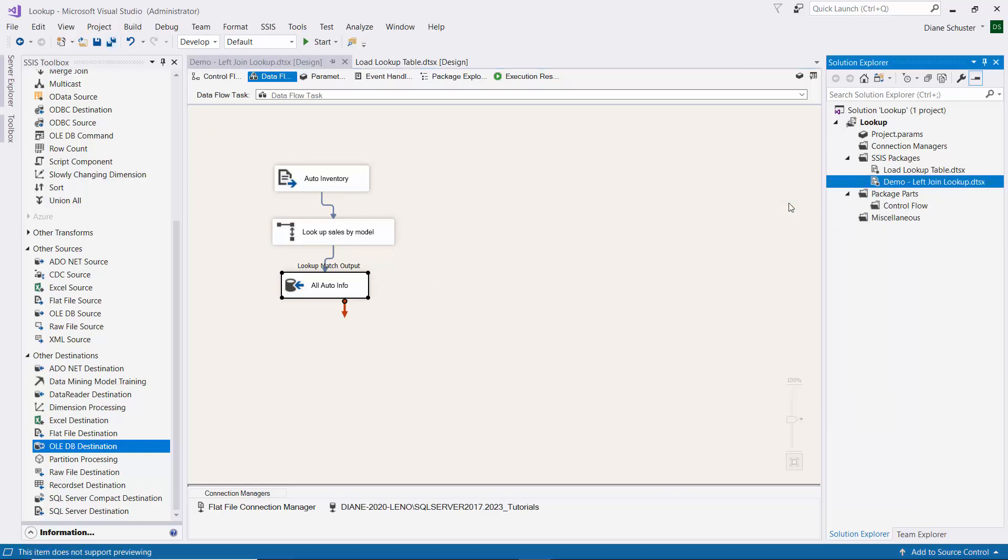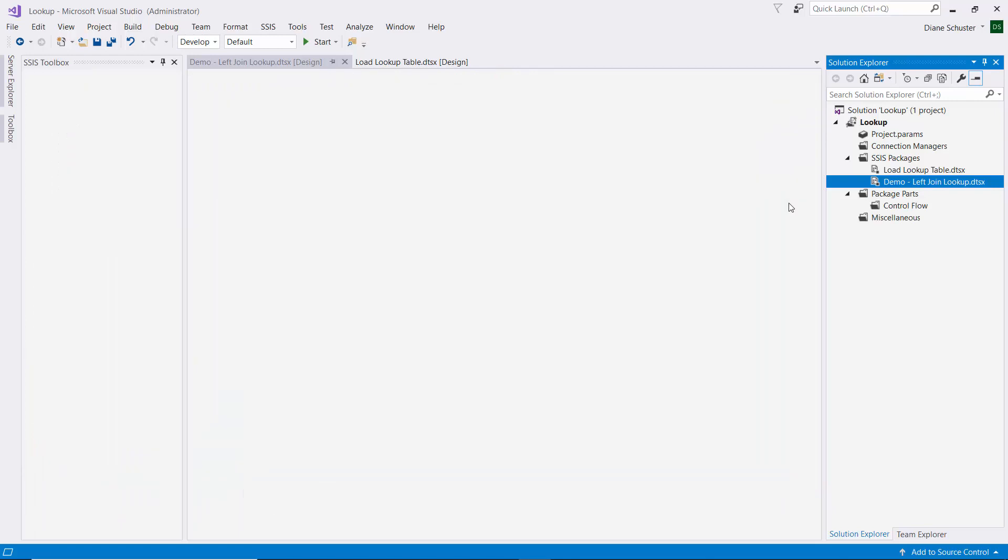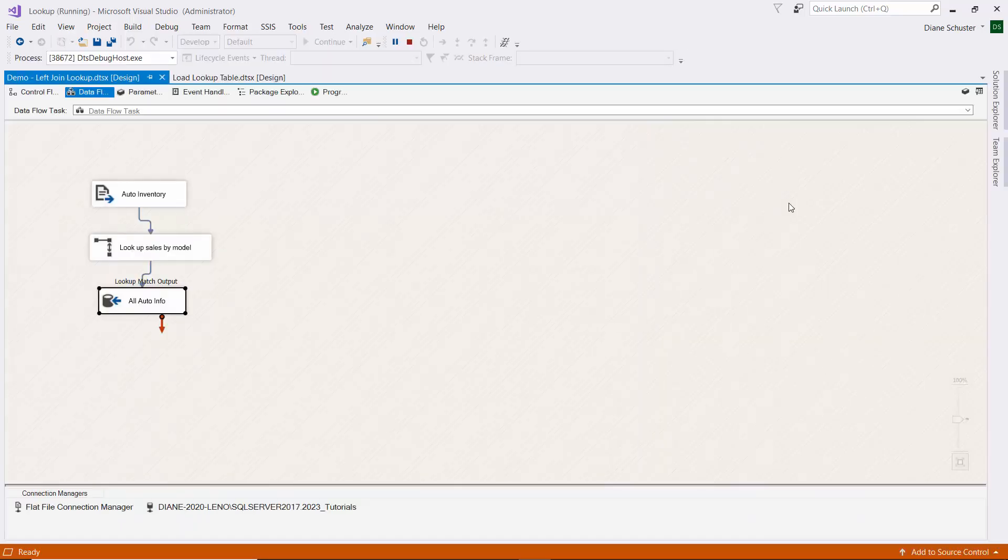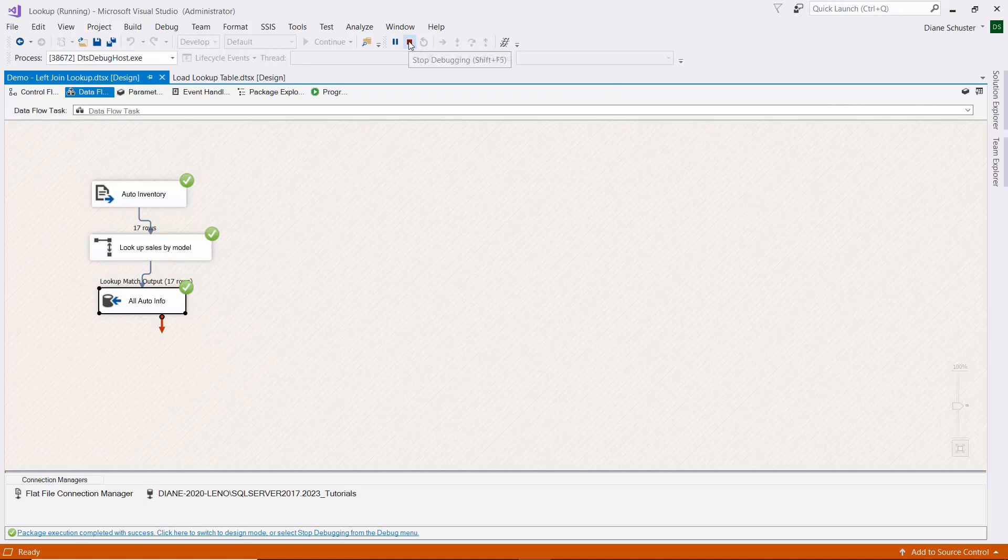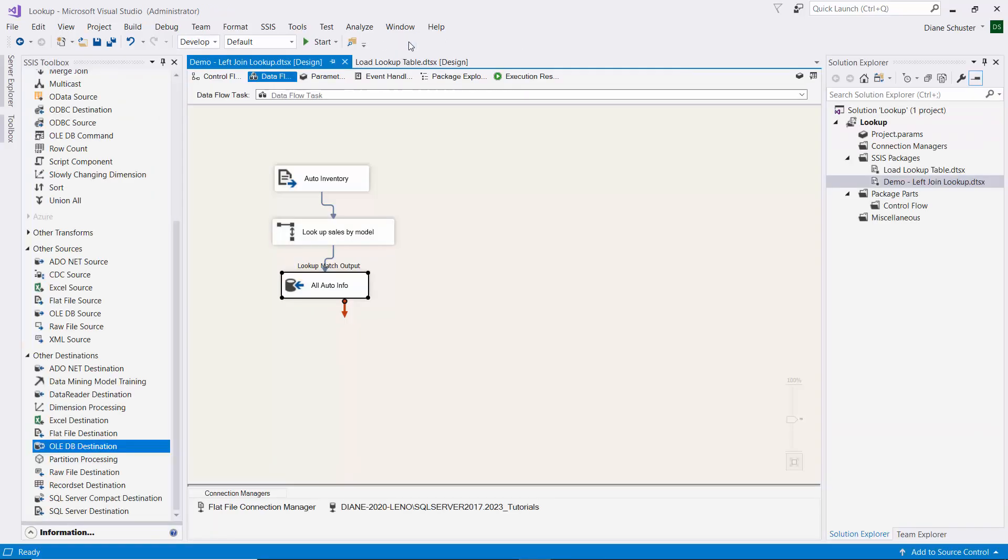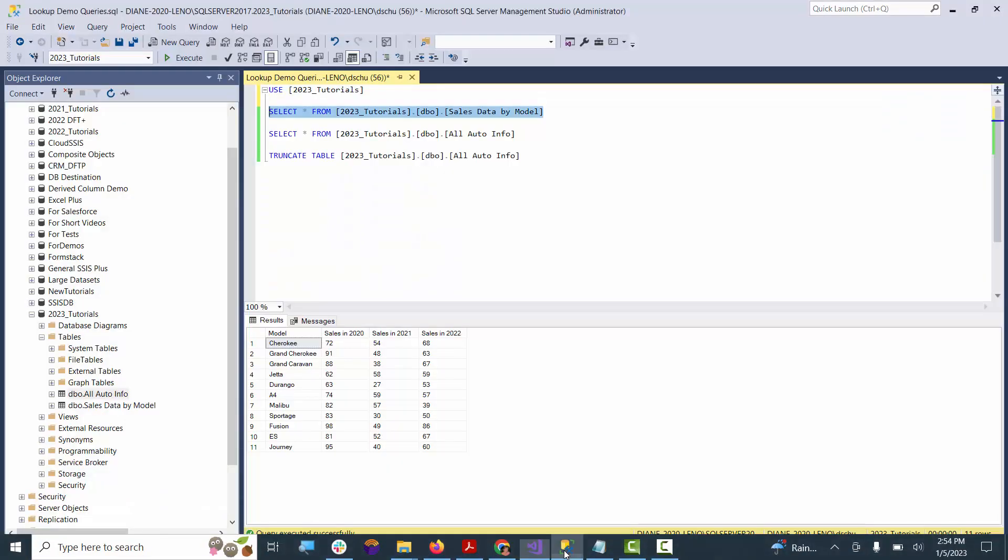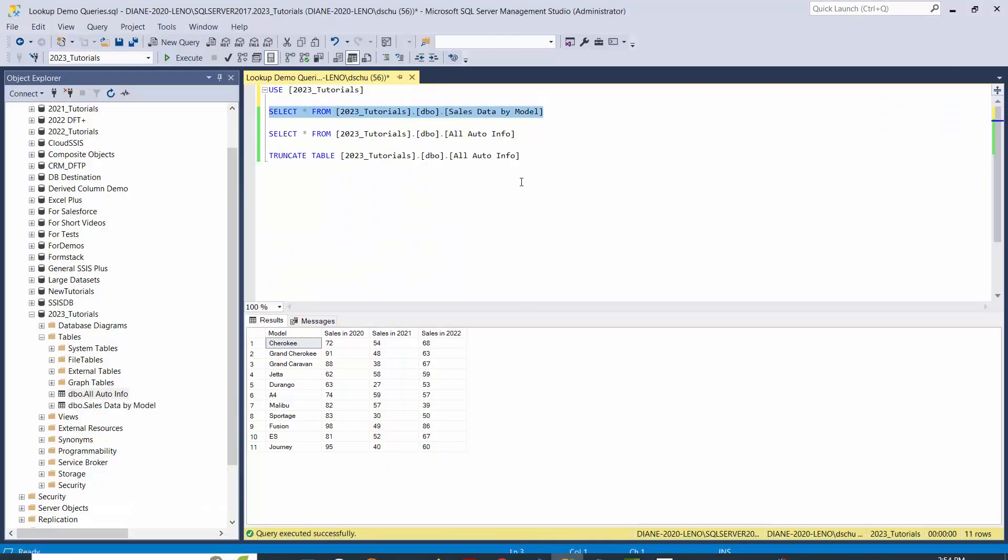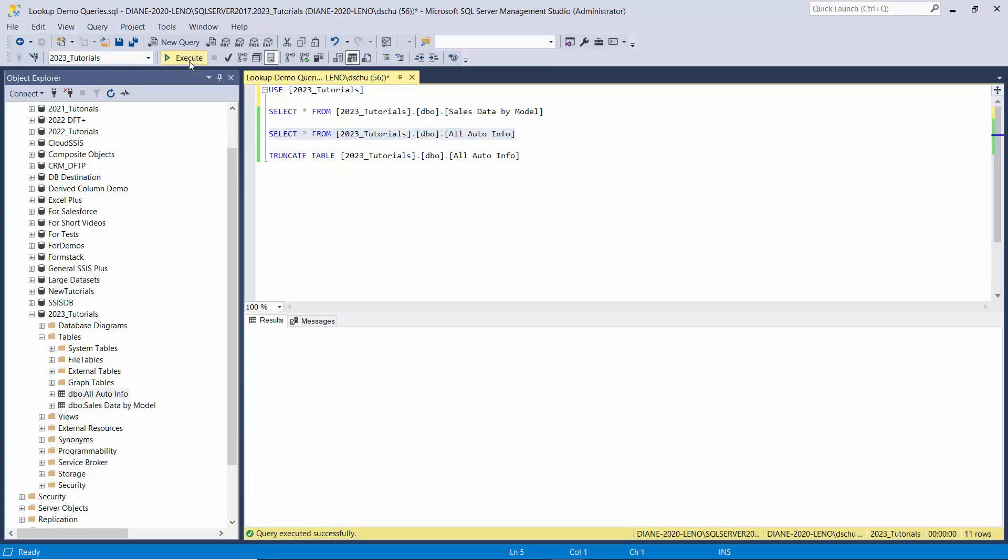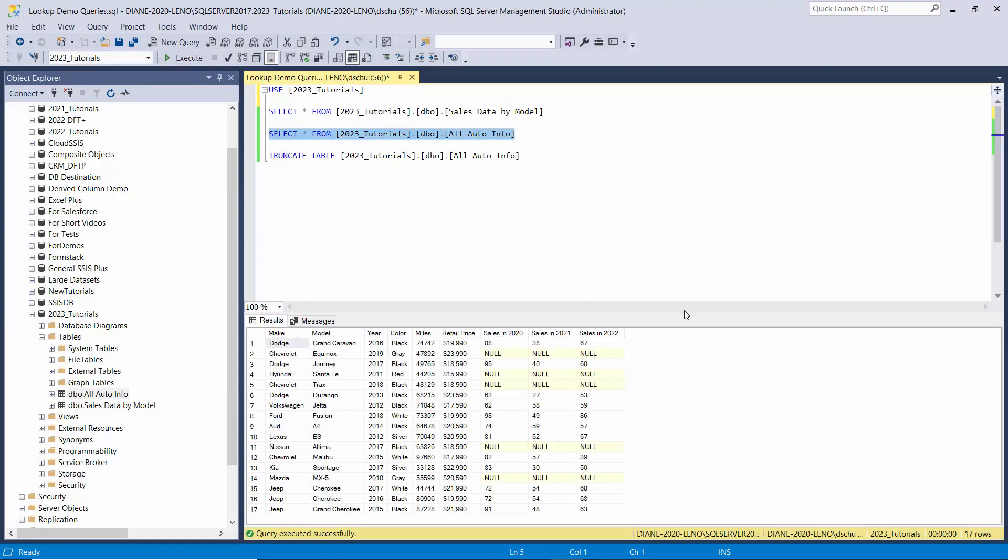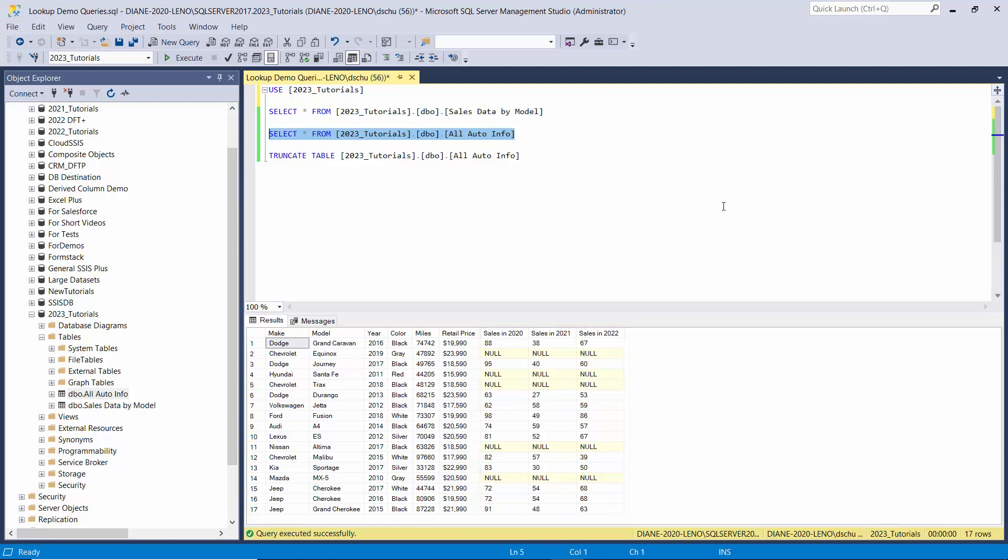We'll execute it. It was successful, so I'll stop debugging. We'll go over to Management Studio and look at that table that we wrote the rows into. There you can see we have 17 rows, which is the number we had in our CSV source file. You can tell which five models didn't have a match because they have nulls under the three columns that were added from the reference table.